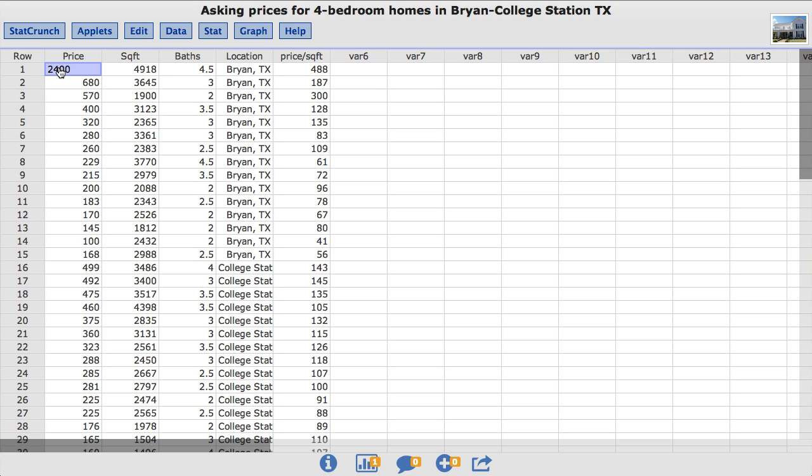The price column contains the asking price for the home in thousands of dollars. For example, the first home in the data set has an asking price of $2,400,000 or $2.4 million. This is reflected in the data set as $2,400. To quickly adjust the asking prices in the data set to dollars, simply add three zeros to the values shown.